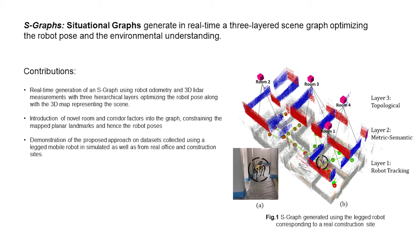The lowest layer consists of the robot tracking layer following the planar metric semantic layer and our novel topological layer consisting of rooms and corridors, optimizing the robot pose and the environmental map.